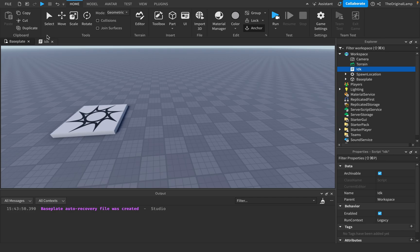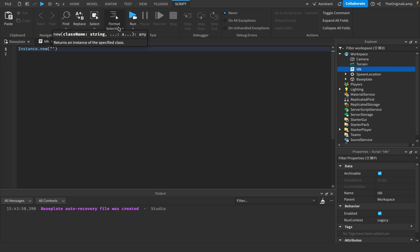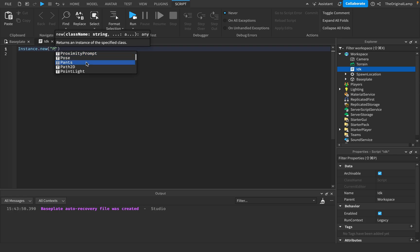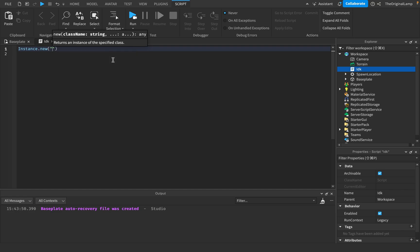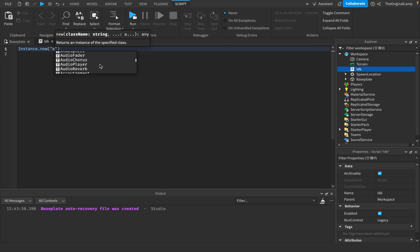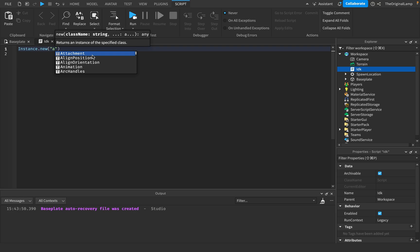Inside strings you can say okay I want to add a part. I don't believe you can add players, I don't know why that's here but you cannot add players. You can add proximity prompts, pants, point light, part orientation, pitch shift sound effect. Attachment, candles, actor, GUI, chorus, animation constraint, aligned position, aligned orientation.